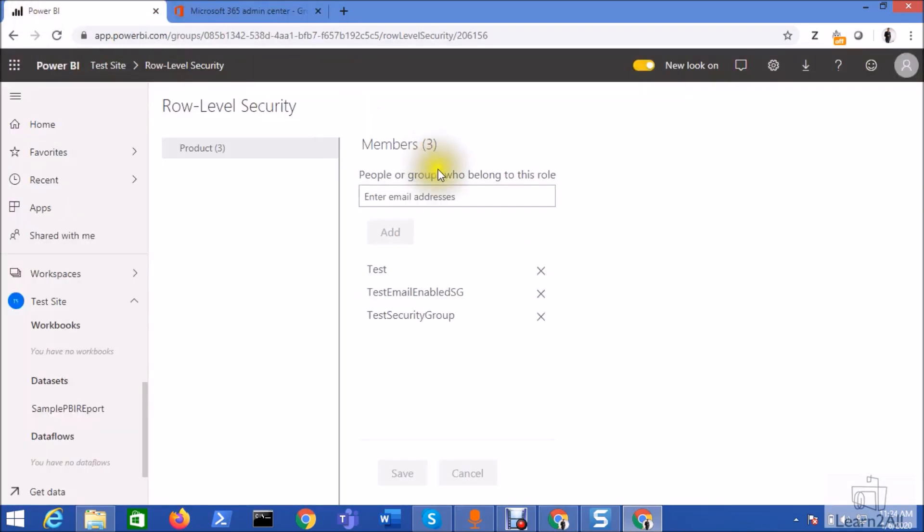And remember one more thing. If you are creating the email-enabled security group programmatically using REST API or Graph API, make sure that currently at this moment Graph API doesn't support the email-enabled security group. It only supports creating a security group. If you are going with the programmatic approach, you can only create the security group, not email-enabled security group.